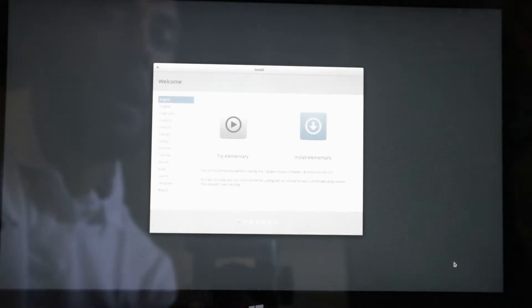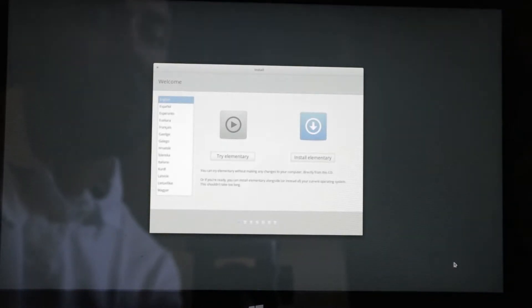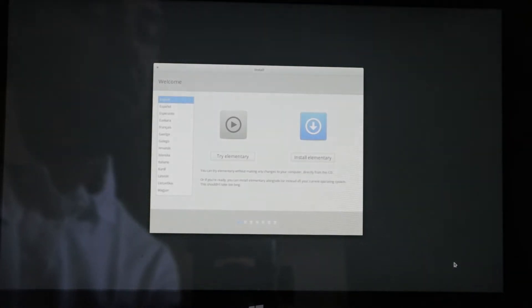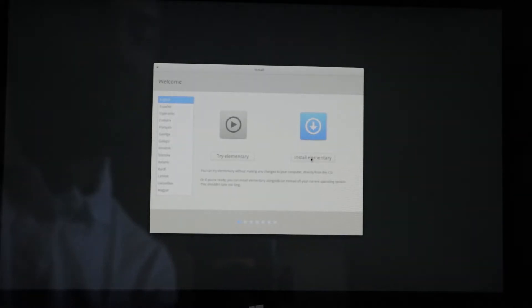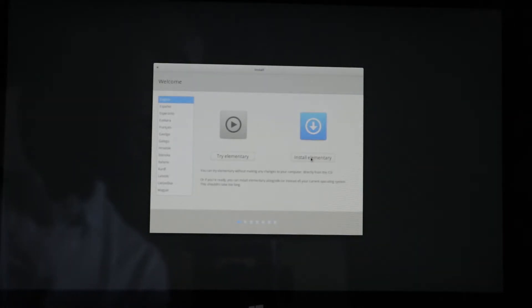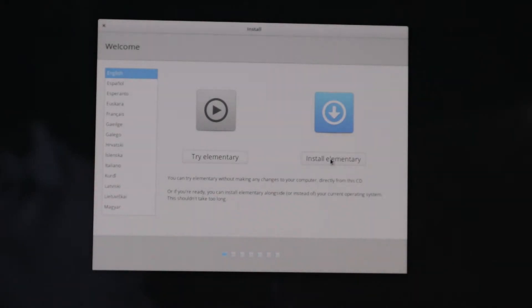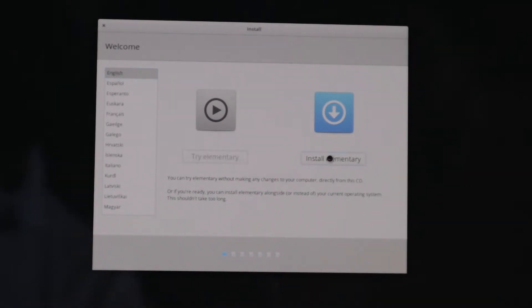And here we get the option of try elementary or install elementary. Of course, today we're installing elementary OS. Now we get the option to try elementary OS or install elementary OS. And of course, today we're installing elementary OS. So we're going to press install elementary OS.